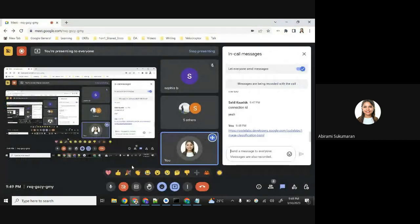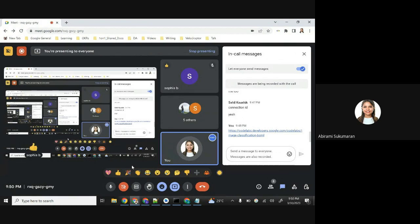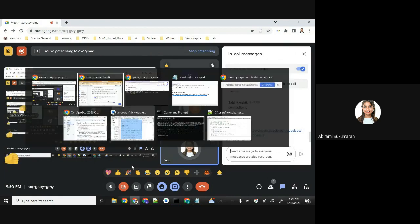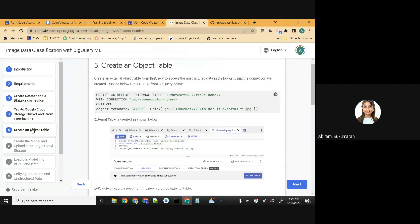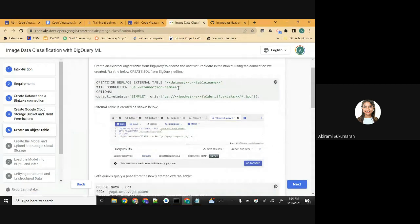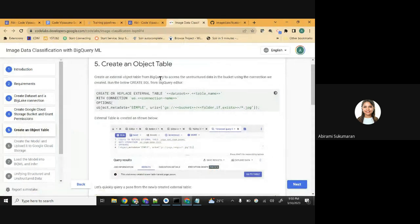Next step is to create the BigQuery external table that will actually contain the images. This is the object table from BigQuery - an external object table from BigQuery to access the unstructured data in the bucket using the connection we created. Run the below CREATE SQL command from BigQuery editor.